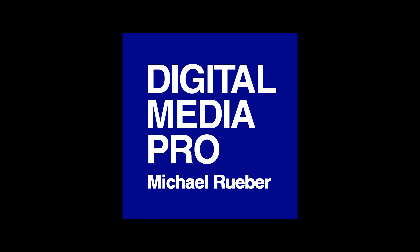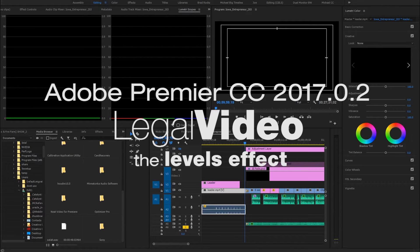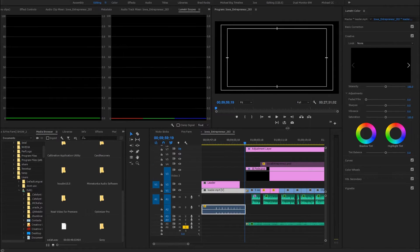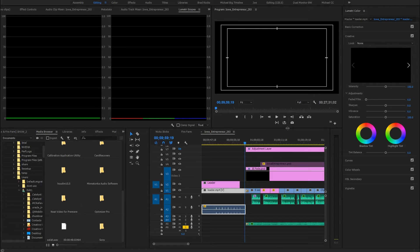Hey guys, it's Michael. I've got another video tutorial here for you. Today we're going to be talking about legal video. Last time we talked about legal audio.